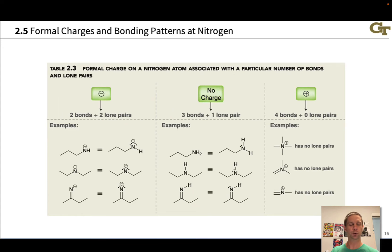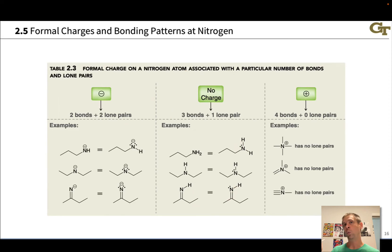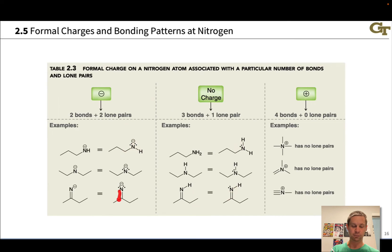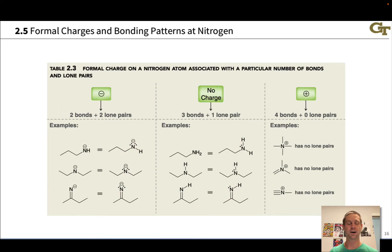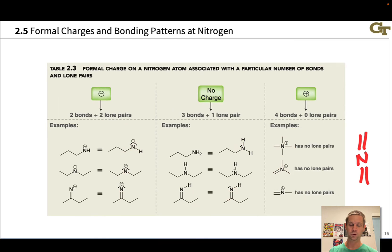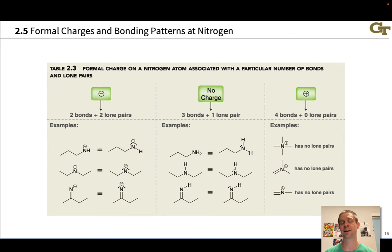For nitrogen, there is one fewer valence electron, so the patterns are a little different. Nitrogen when neutral typically has one lone pair and three bonds — either three single bonds or a double and a single. When anionic, one bond gets replaced with a lone pair, going from three bonds and one lone pair to two bonds and two lone pairs. This could involve a double bond or two single bonds. For cationic nitrogen, the lone pair is replaced by a fourth bond, giving four bonds and no lone pairs — which may be four single bonds, a double bond and two single bonds, two double bonds, or a triple bond and a single bond.